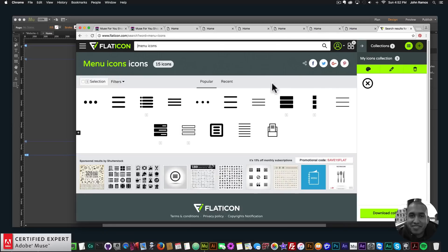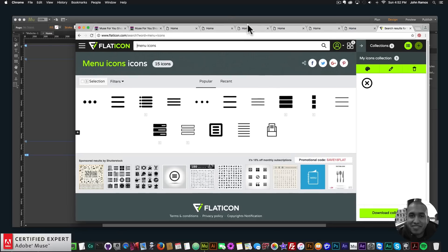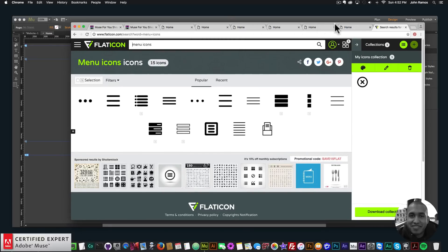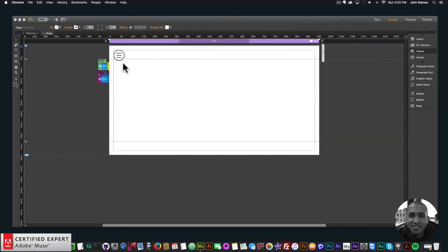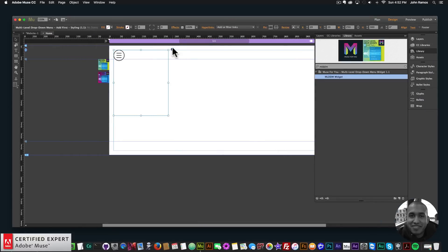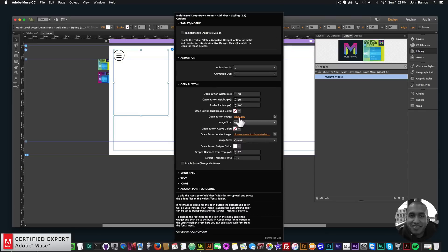With Flaticon they do ask that you credit them on the website, so if you use one of their icons you can put a credit somewhere on the bottom or however you want to credit them. Or you could use any other icons as well — you don't have to use Flaticon icons.